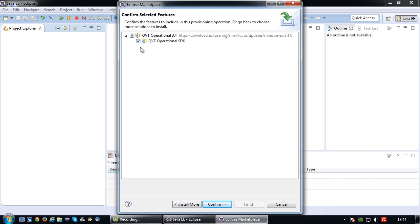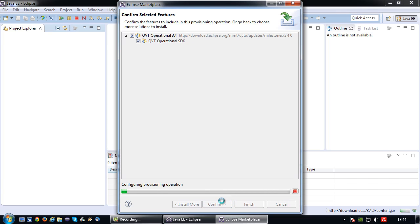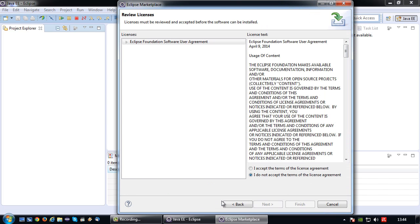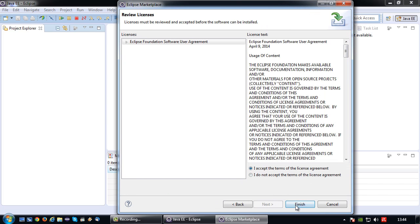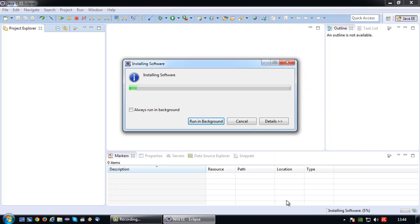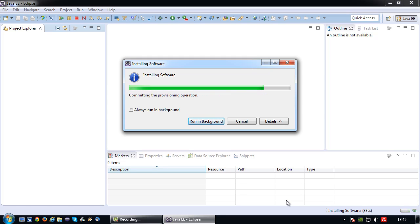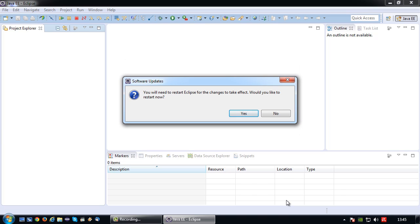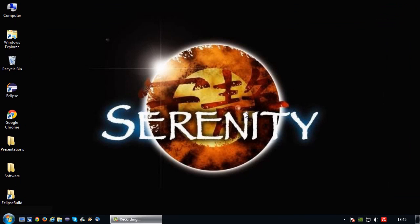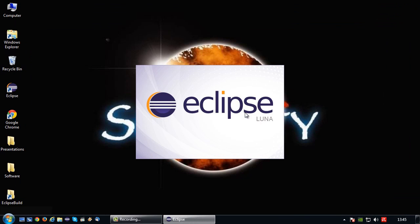So again, it's checking if we have all the necessities in place. Should not be a problem in our case. Okay, so just leave everything checked. Press confirm. Accept the license and finish. And once again, wait for the software to install. All right, and then once again, restart Eclipse. And this will be the last time. Because if all went well, the installation should now be done.